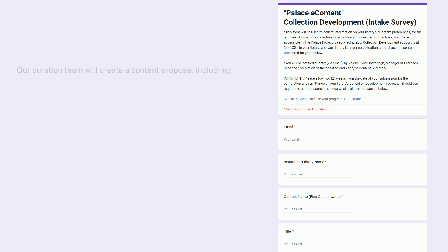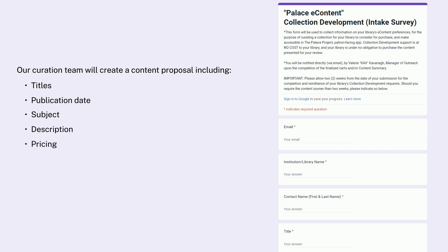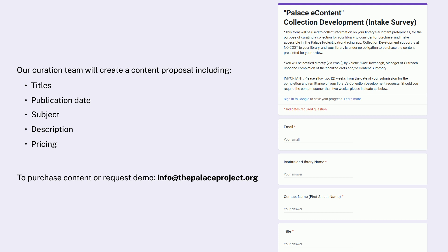Our curation team will create a content proposal including titles, publication date, subject and description, as well as pricing. When you're ready to purchase content for your library, notify our Manager of Outreach at info@thepalaceproject.org. Your content will be available in the Palace app shortly after you purchase the materials. A demo website can be created upon request for libraries that meet a certain minimum spend amount who would like to preview BiblioBoard content prior to purchasing. Please contact us at info@thepalaceproject.org for more information.